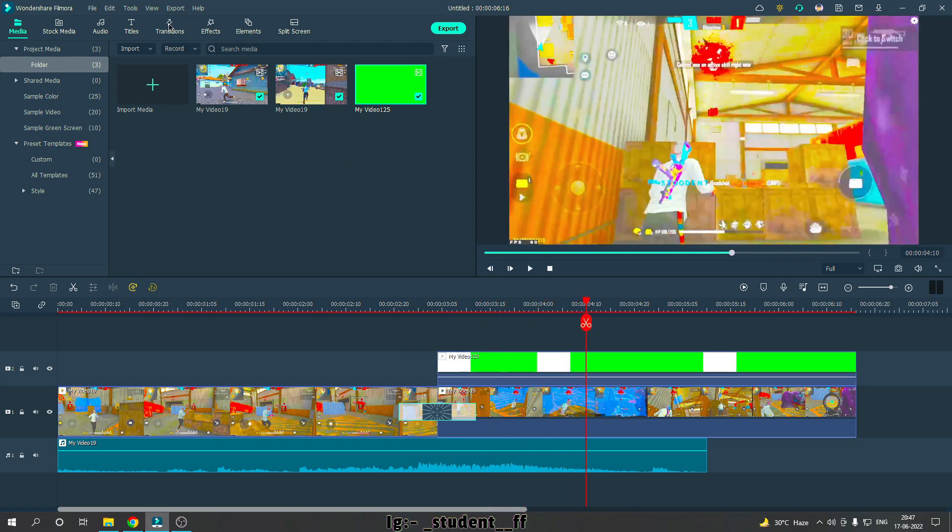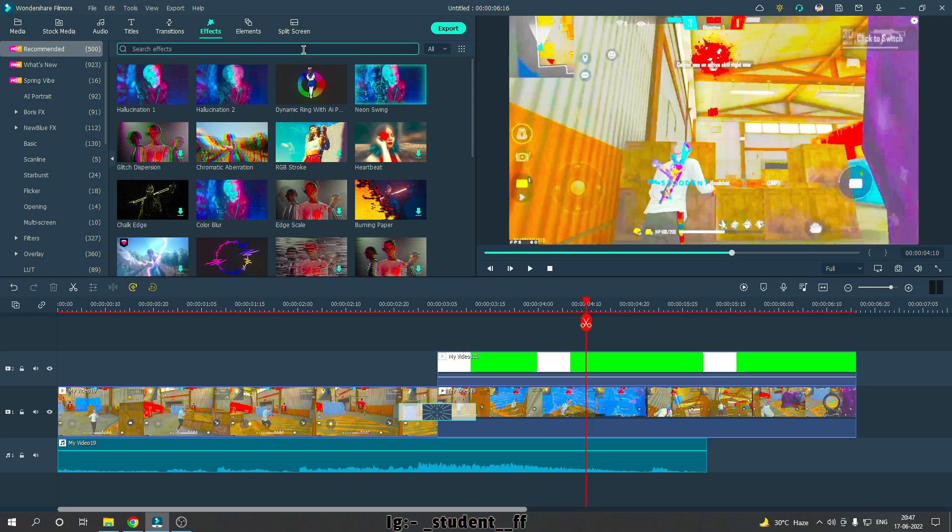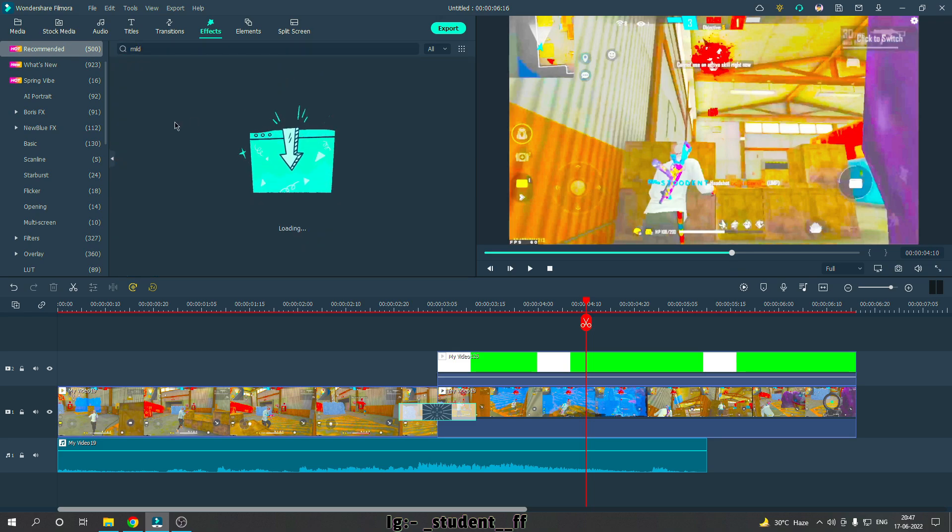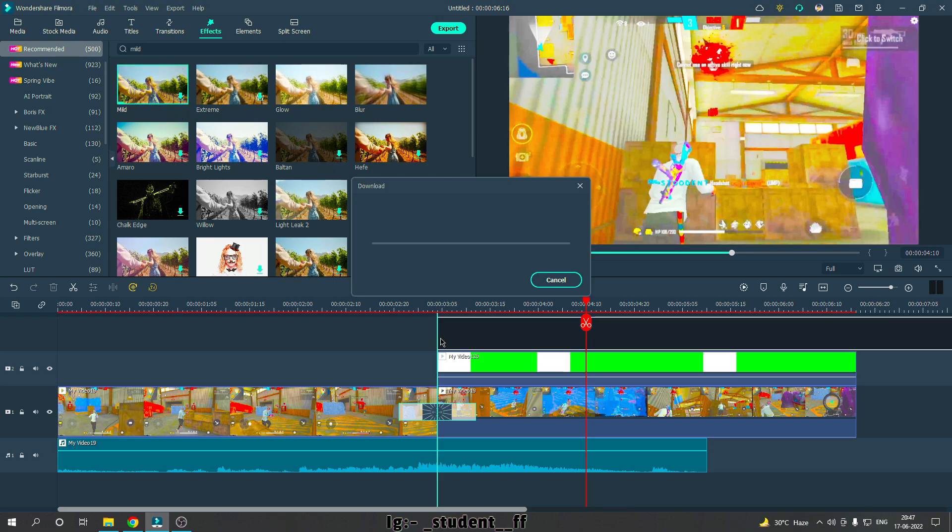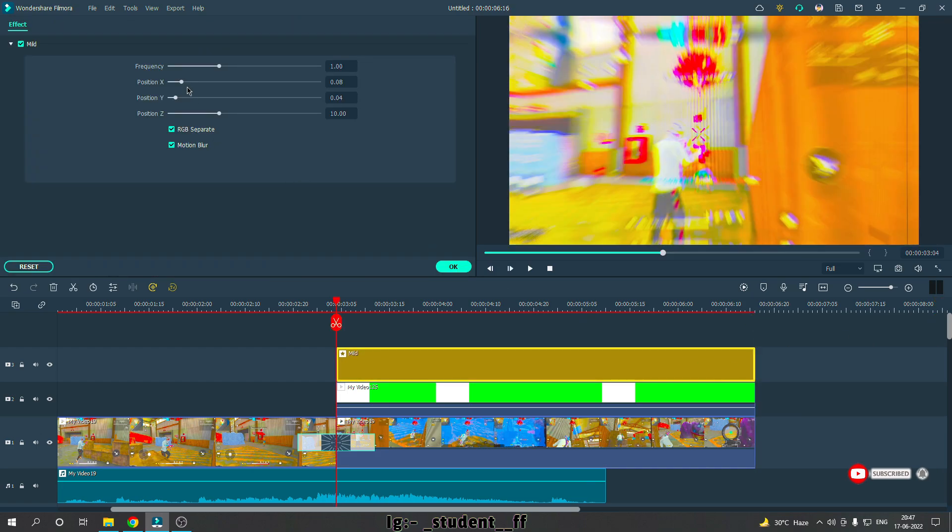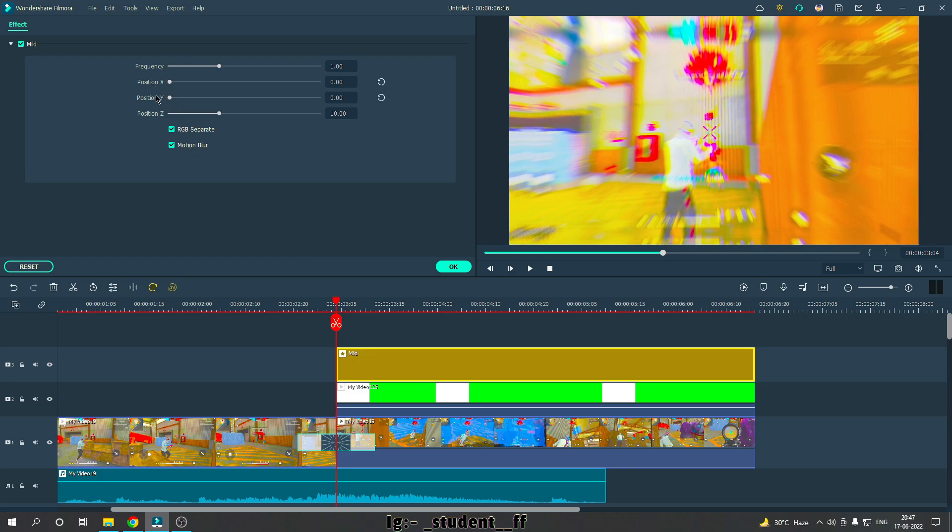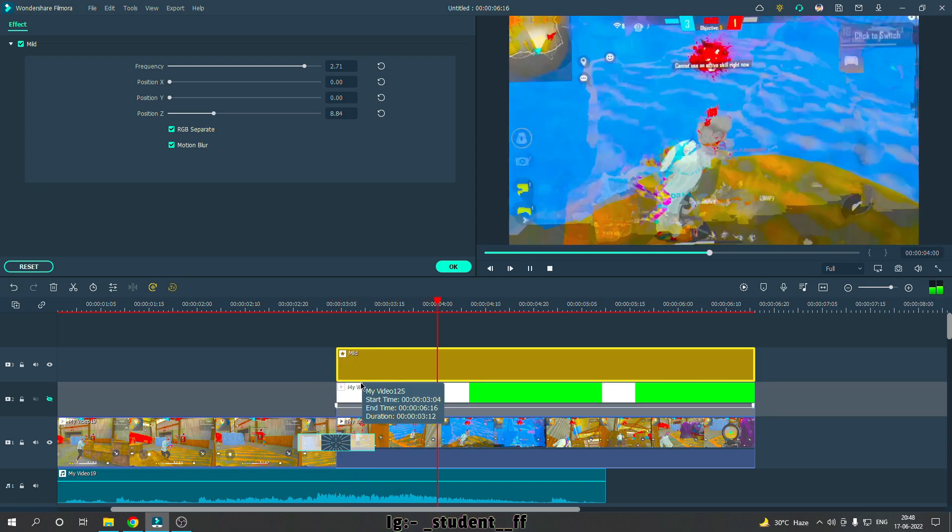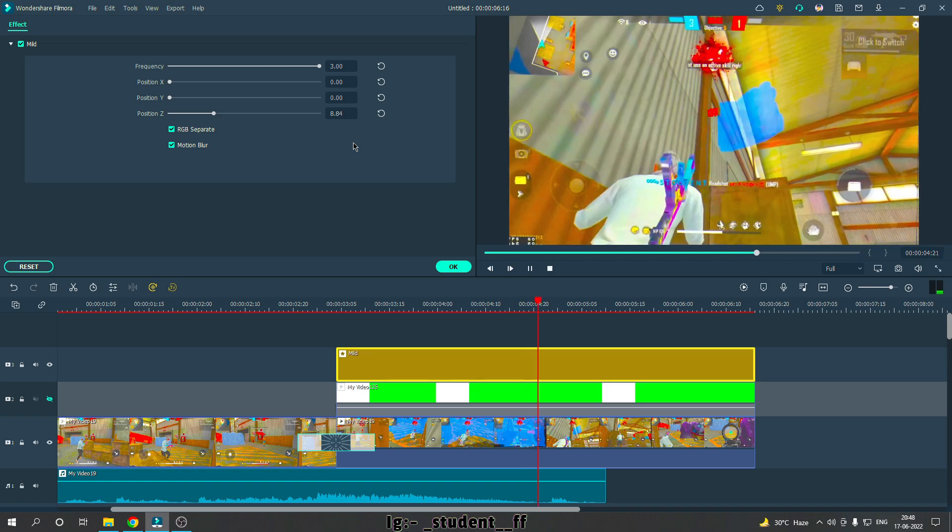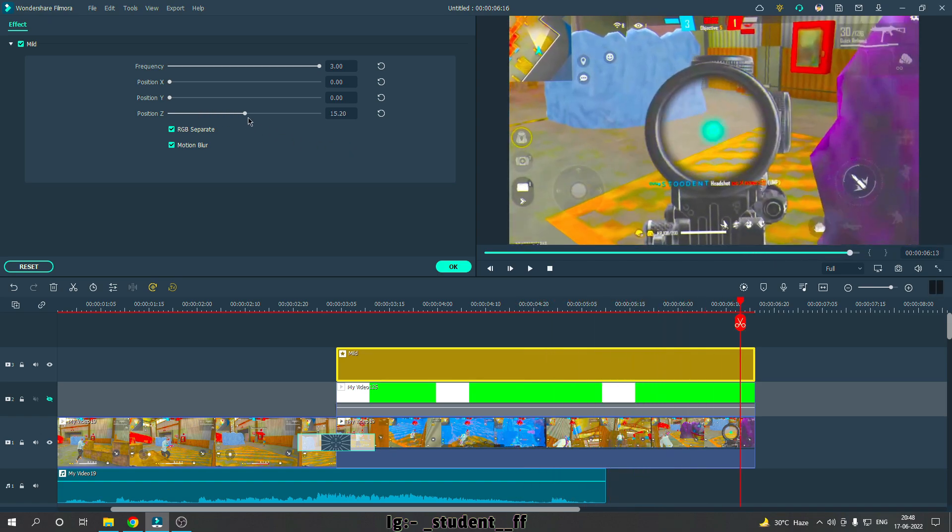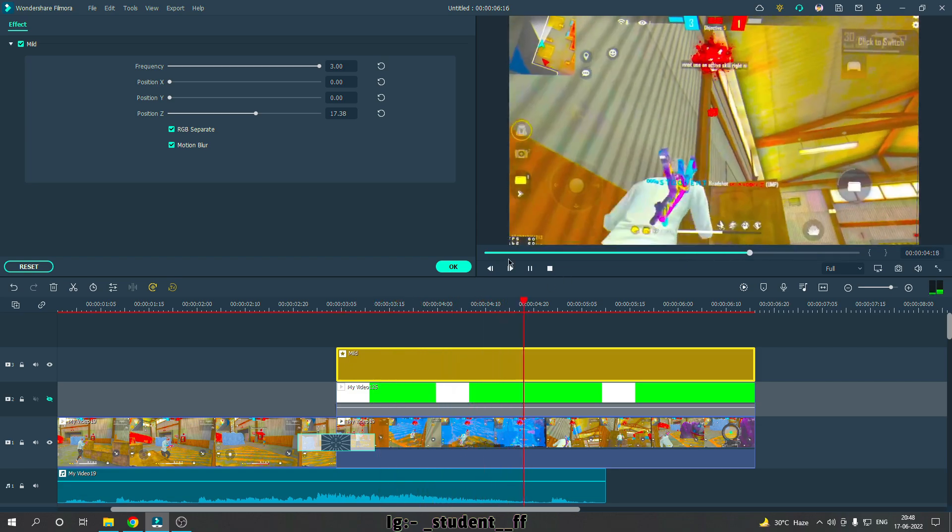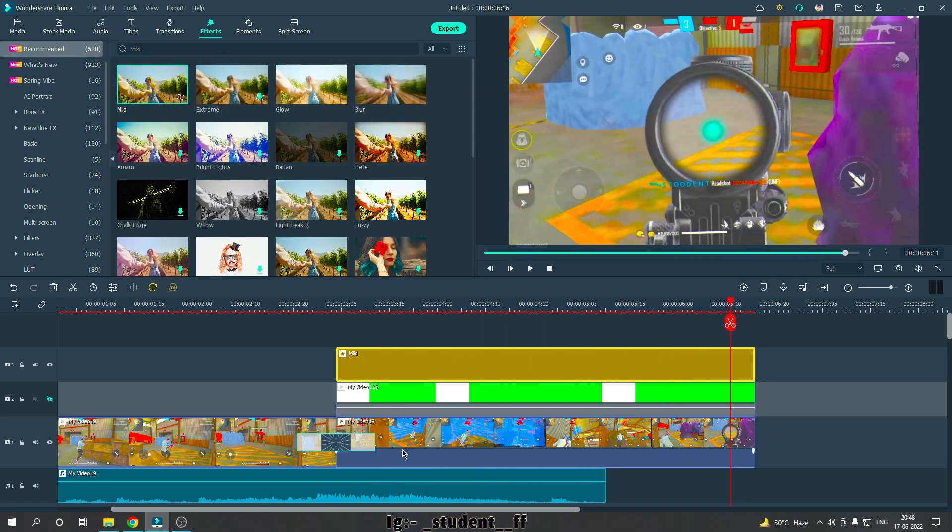You can search for 'mild' in the effects. This is a mild effect. Simply drop it to the video. After that, delete the other effects. You have to double click position X, position Y to zero, and position Z. Then increase the frequency until you get the flicker effect you want. This will give you a nice look.